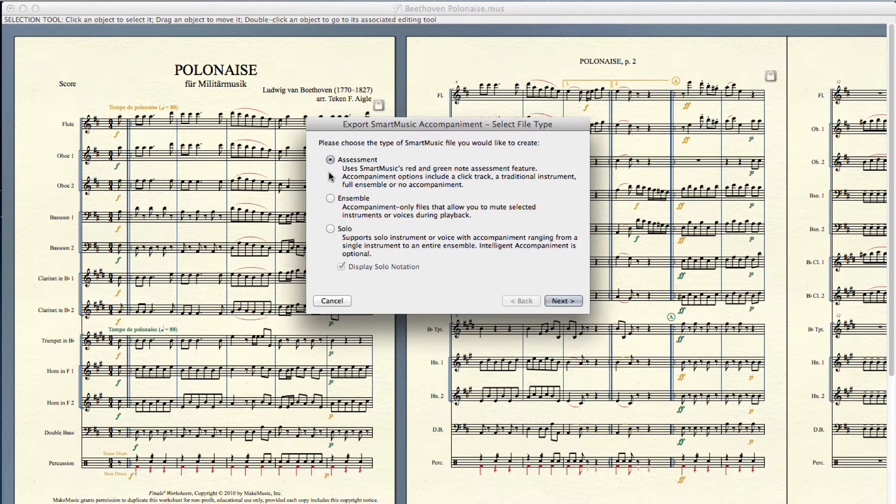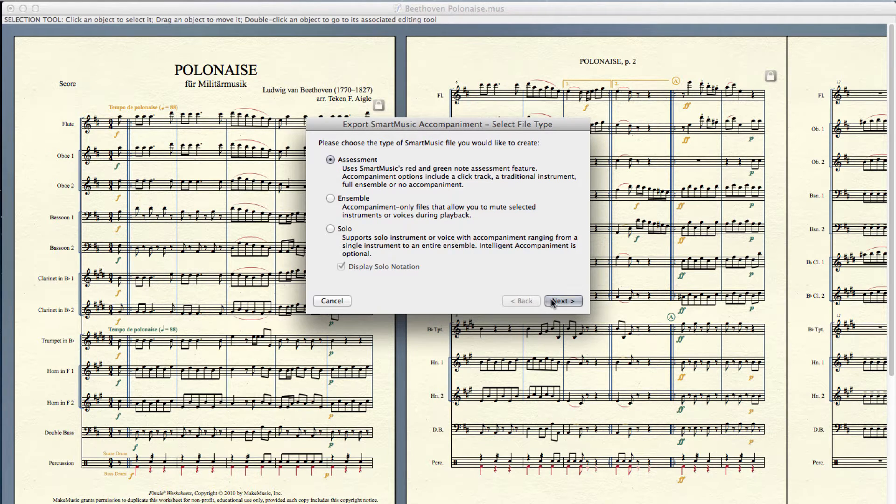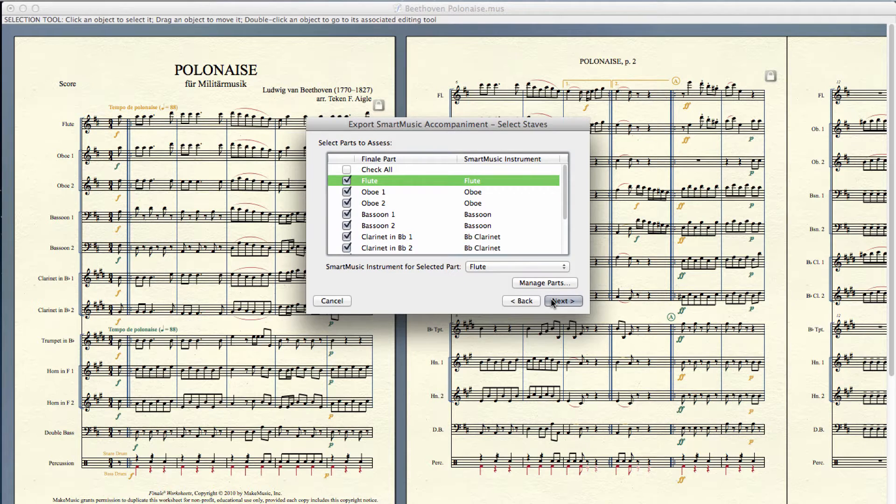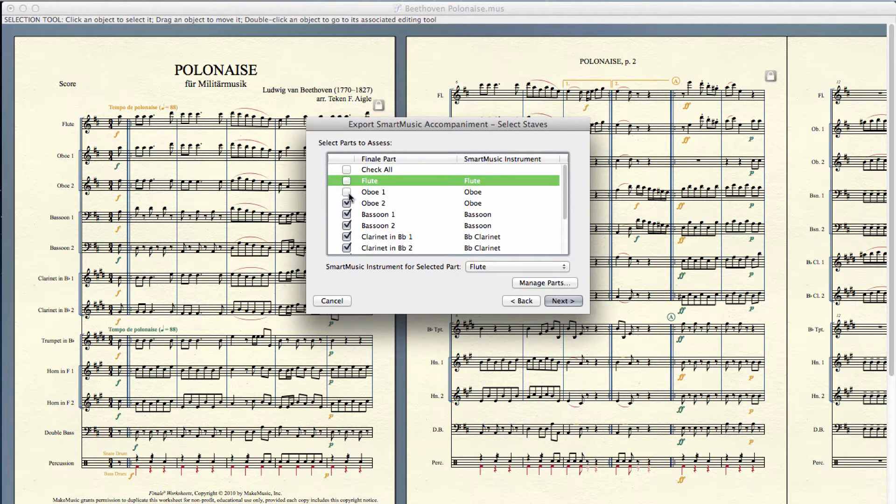Each part of your Finale file can be assessed either with or without accompaniment. Select the parts you want to assess and then choose the Smart Music instruments to use for each part.